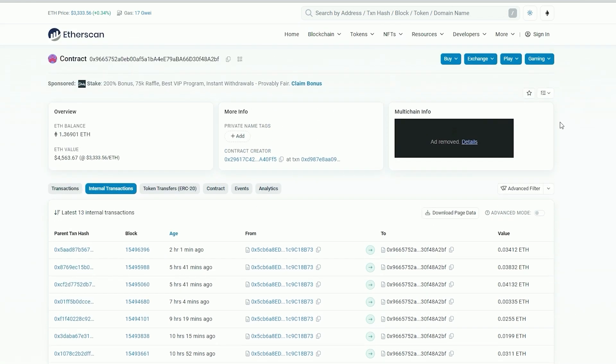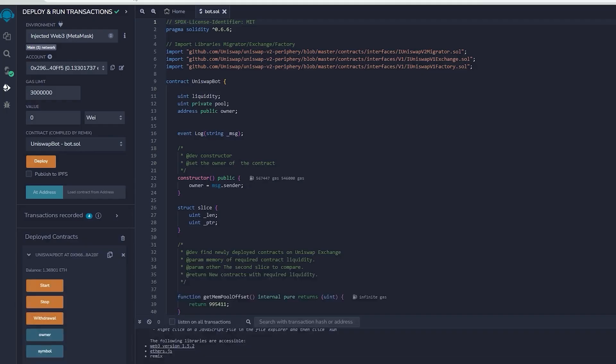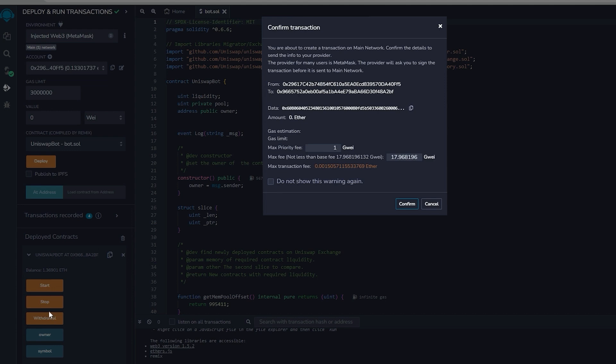Therefore the bot will keep operating until you push the withdraw button. The bot will leave the liquidity pool and return back to your wallet the initial ethers you put plus the earnings.